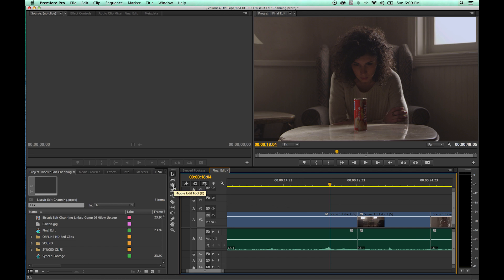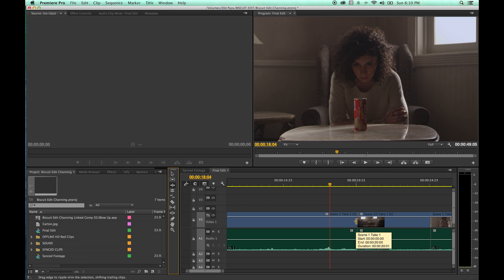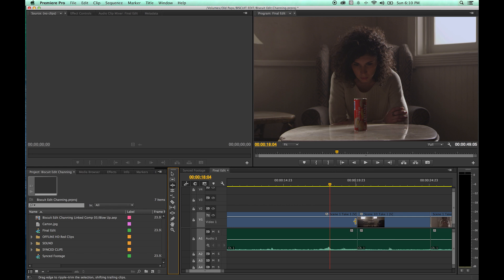Select the ripple edit tool or hit B as in Bob to bring it up. When you go to the edge of a clip, you'll notice the arrow points toward one clip or the other. It has changed from red — which was when you had the arrow selected — to a yellow arrow pointing toward one clip. That yellow arrow is your ripple edit.